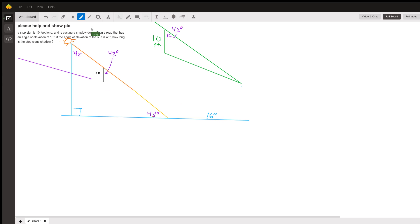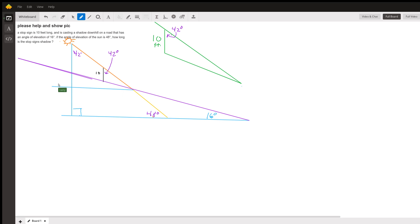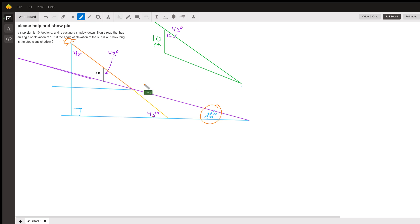We want a line. We want a line to our horizontal there. So this 16 degree angle, the 16 degree angle down here is also this angle in here.